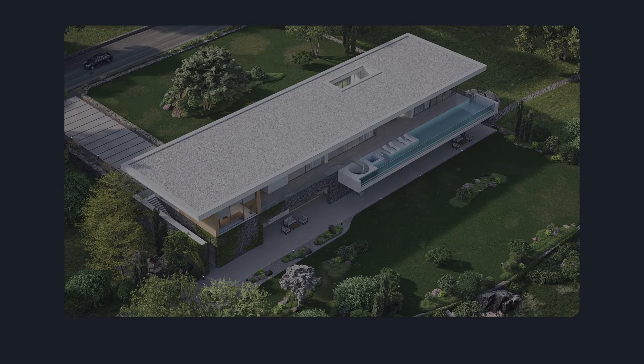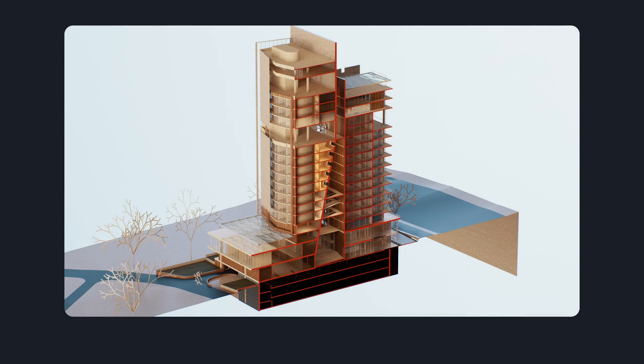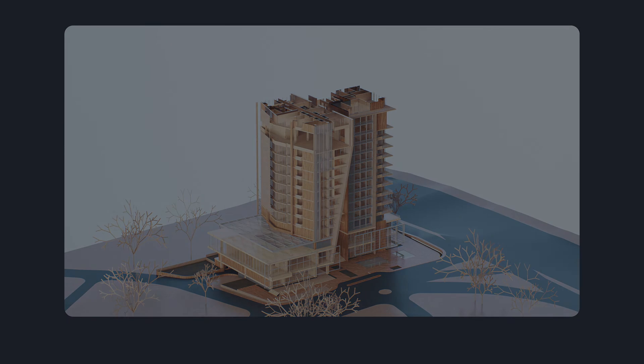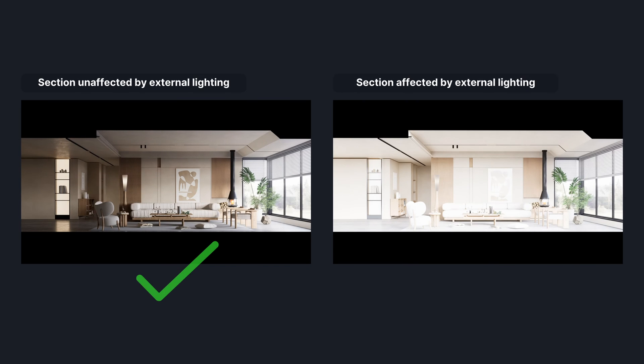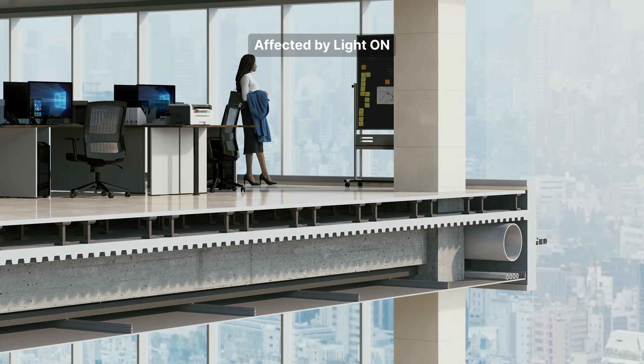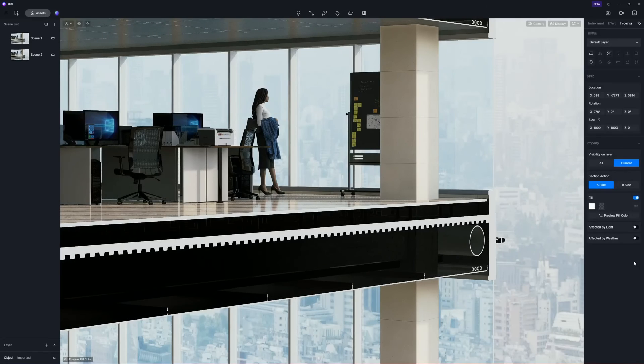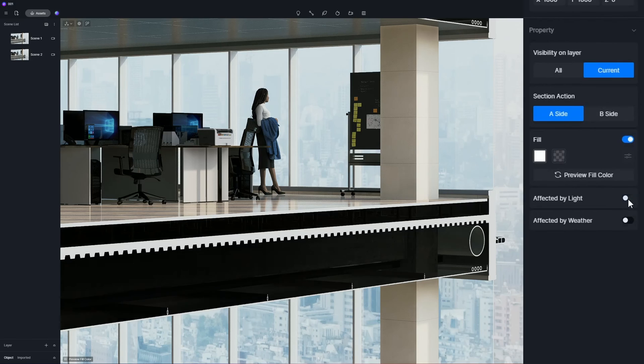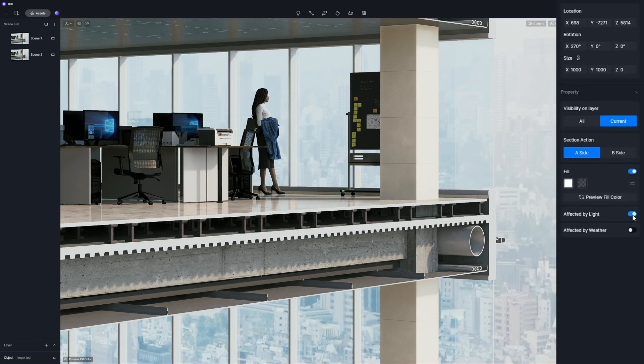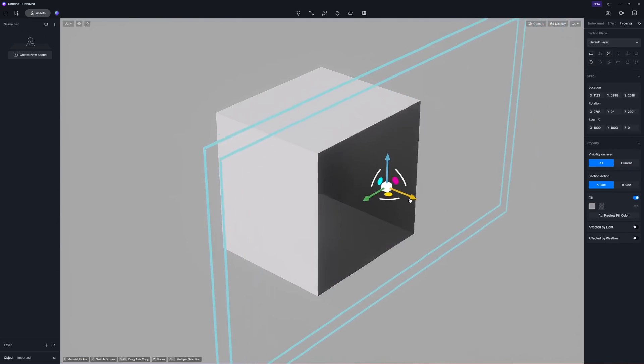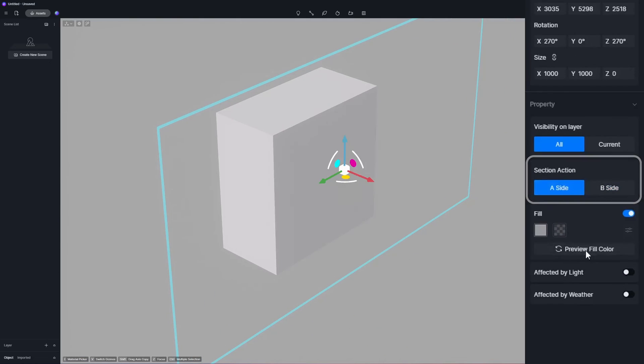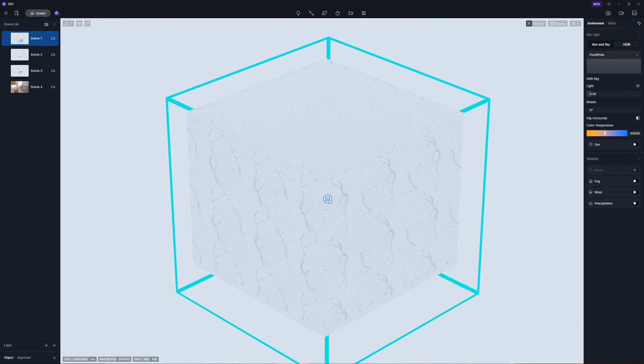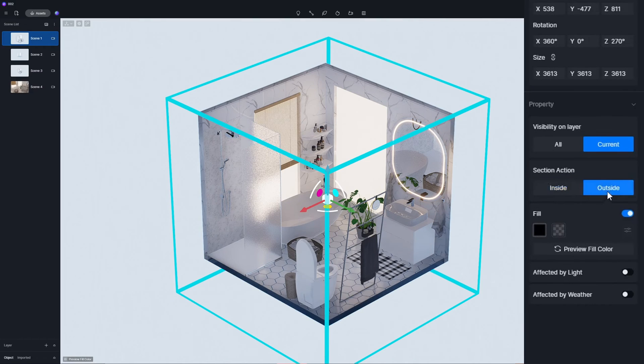The section tool in D5 was a hit with architects and designers, and is now improved in 2.6. To accommodate both interior designers who prefer to exclude environmental lighting from interior space, and architects focusing on exteriors who need it, we've added an affected by lights toggle for better control over interior lighting and sectioning. Section flip action is added. Sectioning outside shows more clearly the internal structure and details of the model.